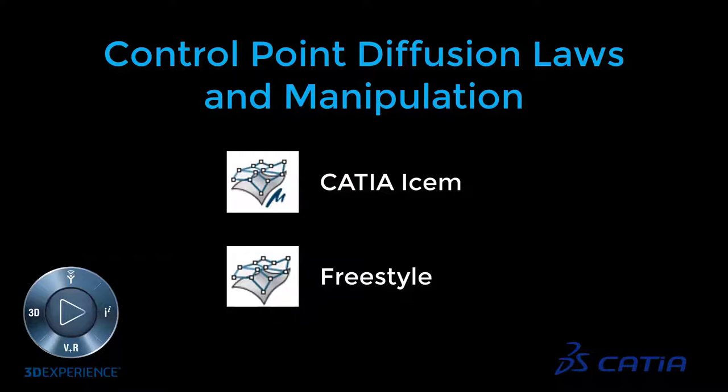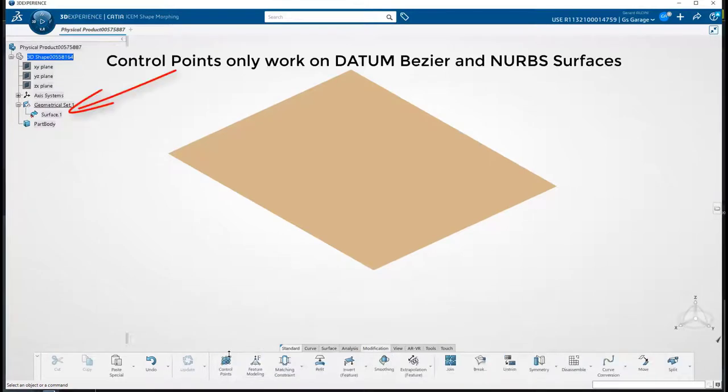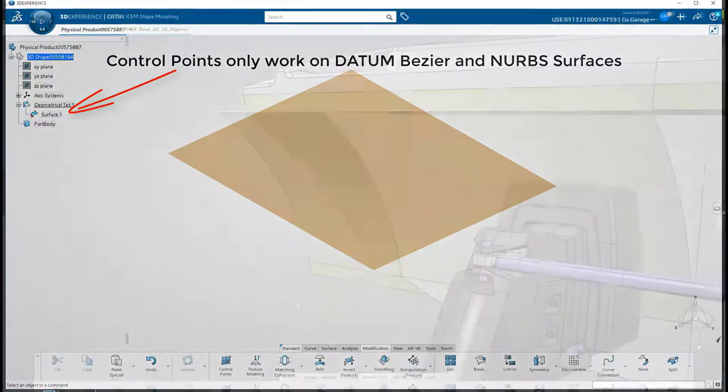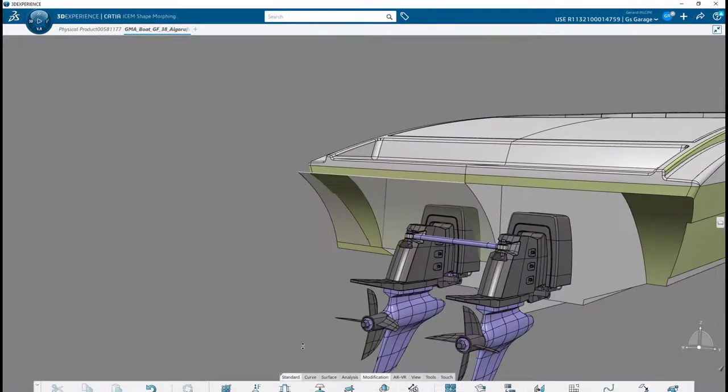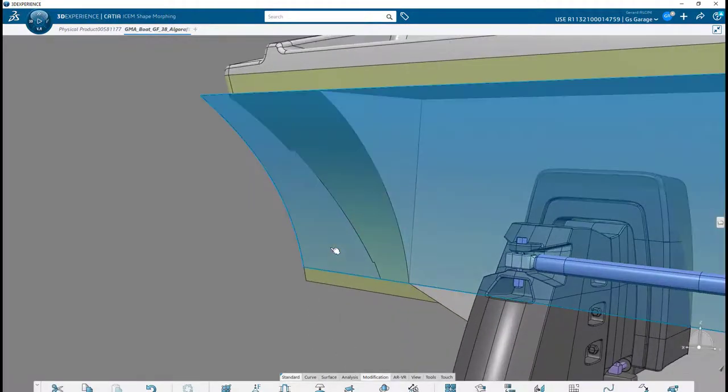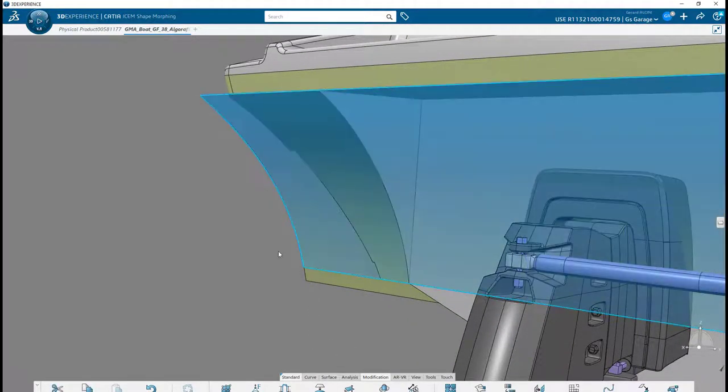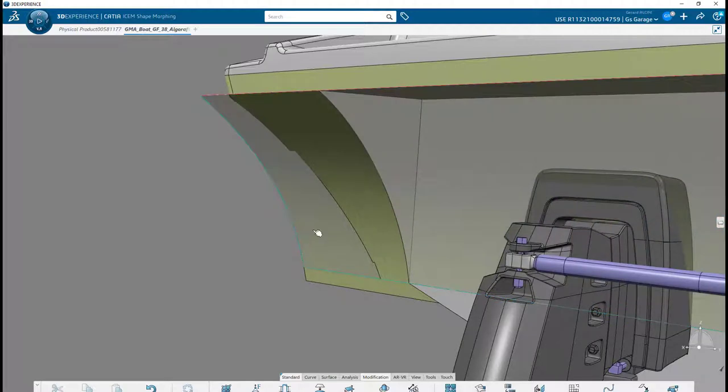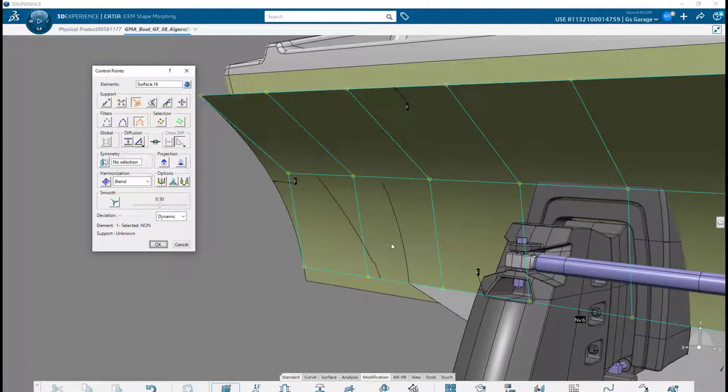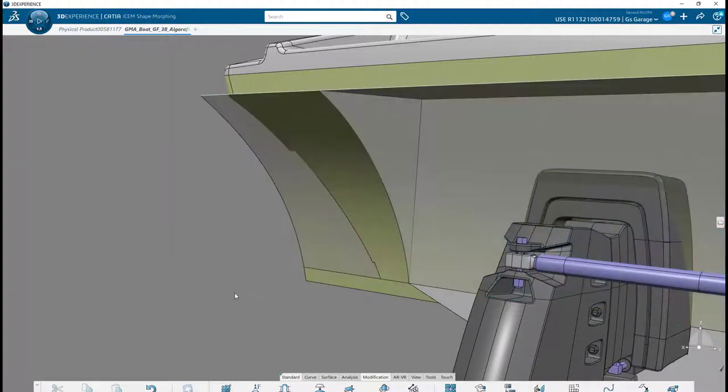So let's get right into it. Control points are an explicit function for sculpting and only work with explicit datum geometry, such as Bezier curves and surfaces. For example, if you have a Blend Surface feature and try to manipulate its control points, CATIA will give you a warning that an isolated surface will be duplicated from the feature before allowing access, so be aware and plan out your working methods.